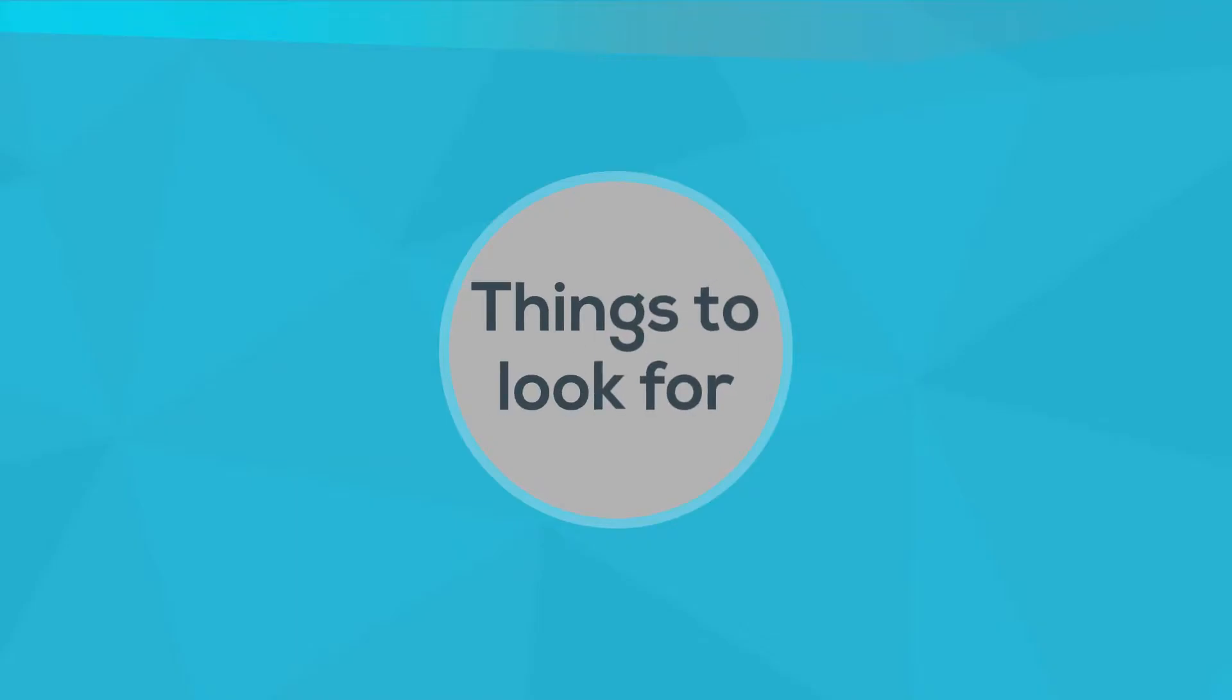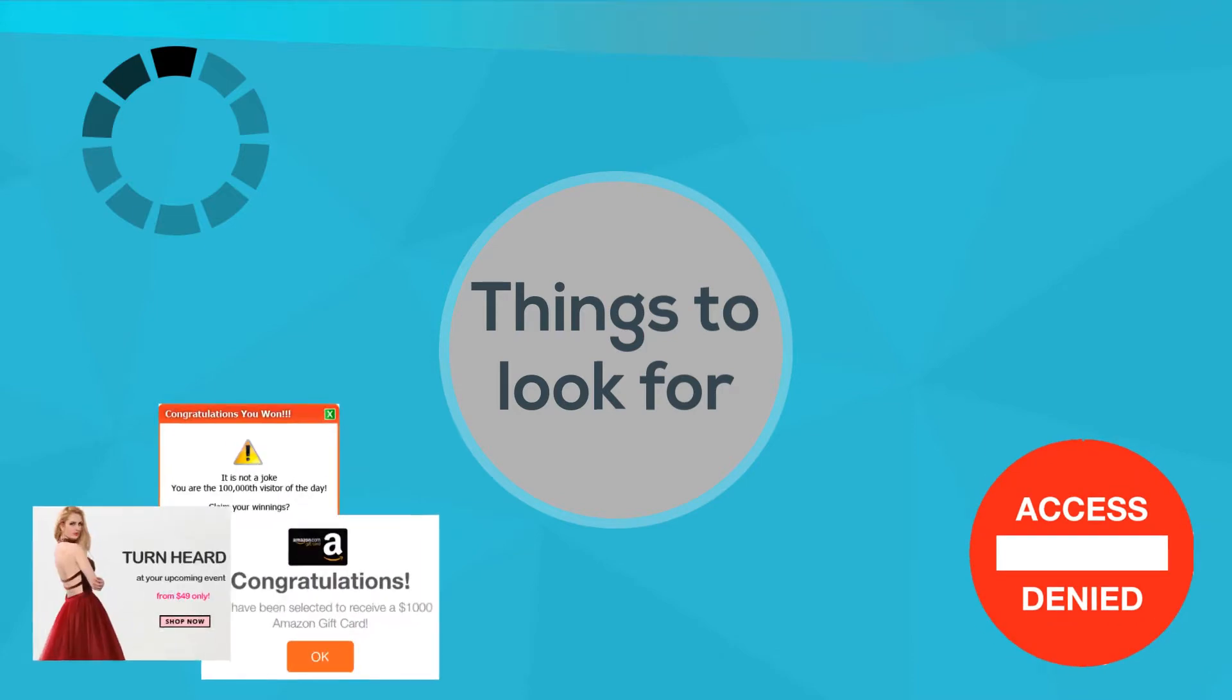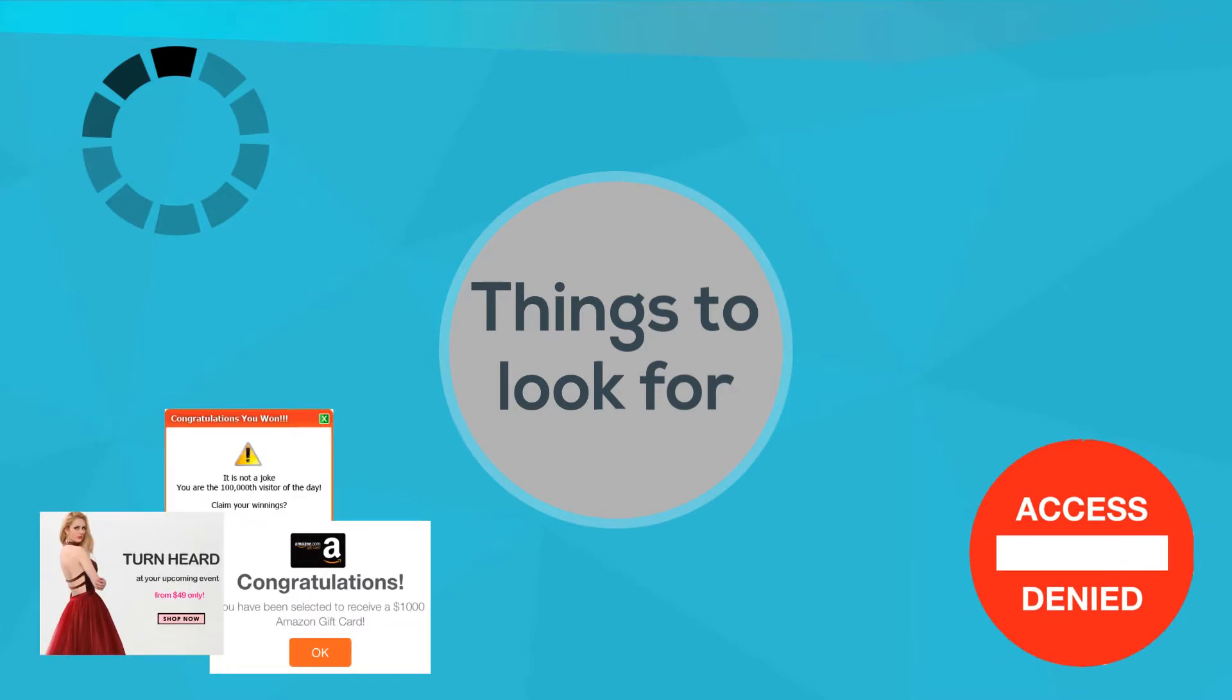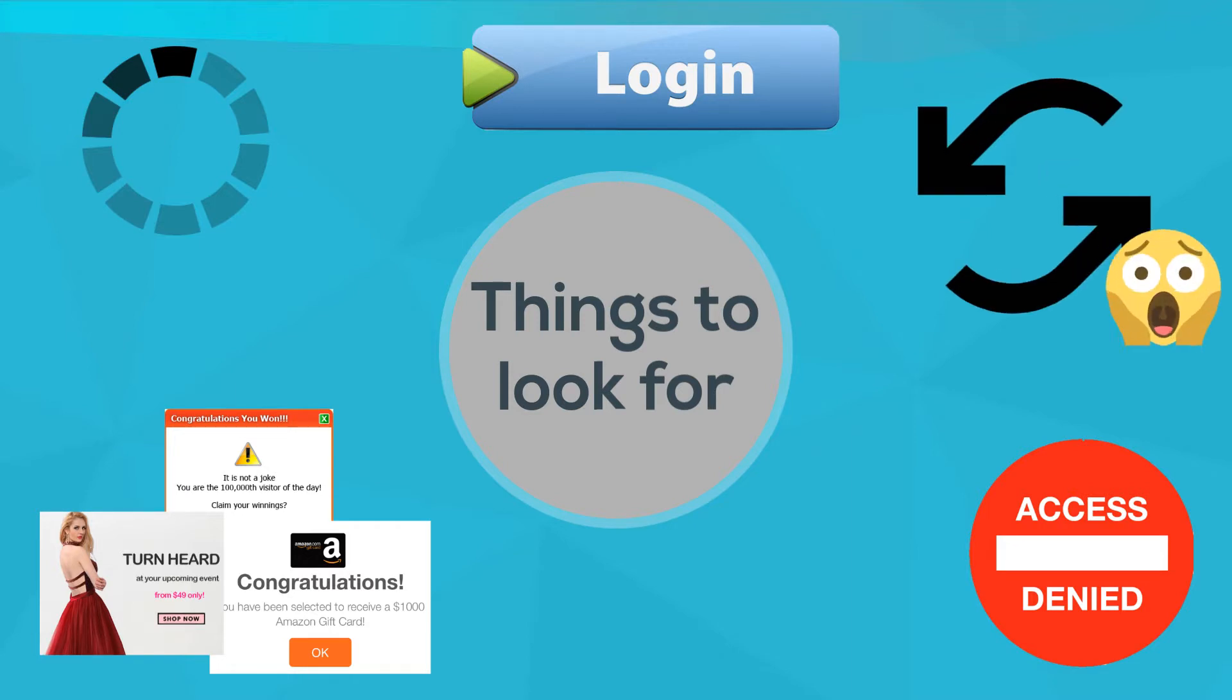Things to look for include unusually slow internet or devices, locked out accounts, popped up and redirected websites while browsing, multiple failed logon attempts, and unexpected changes to the system.